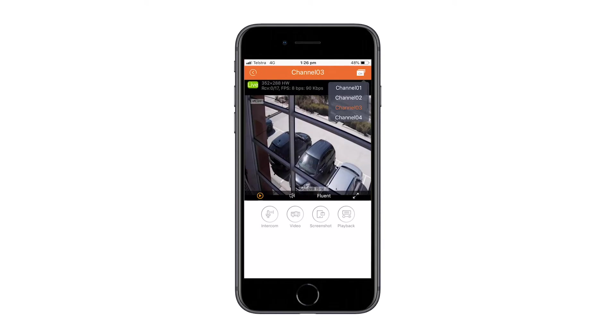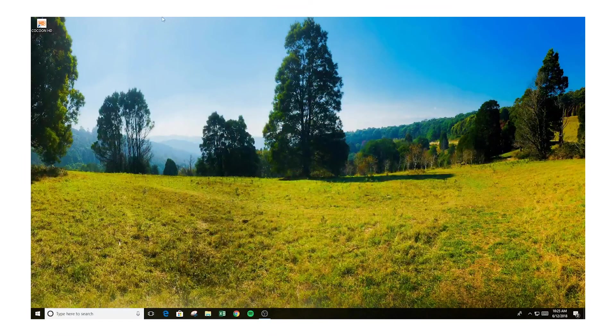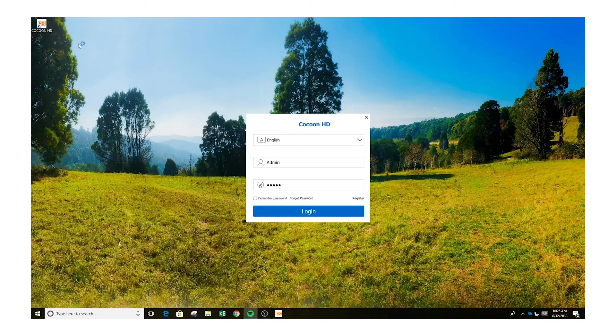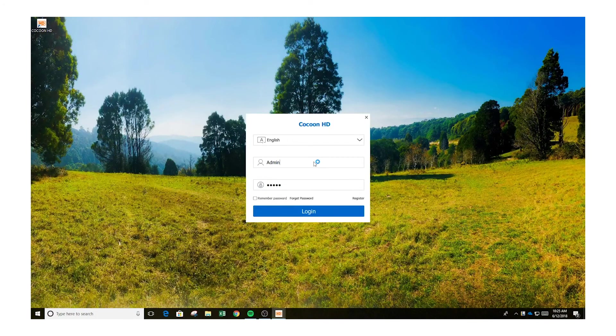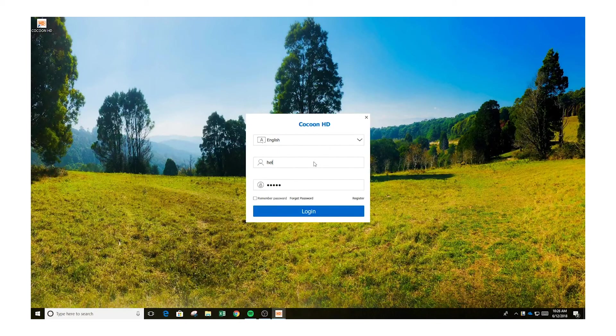Once you have set up remote viewing through the application, you can now easily view your cameras through the PC application. To log into the PC application, you'll need the same login details as the mobile phone application.